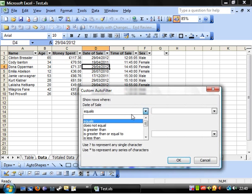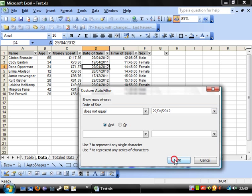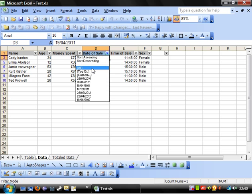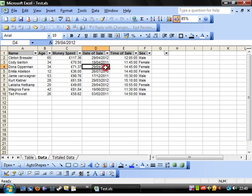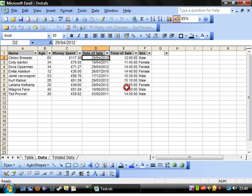You can do doesn't equal to, so you can make it not equal to, say, today, and that gives you all of the ones that aren't equal to it. So this is really useful.